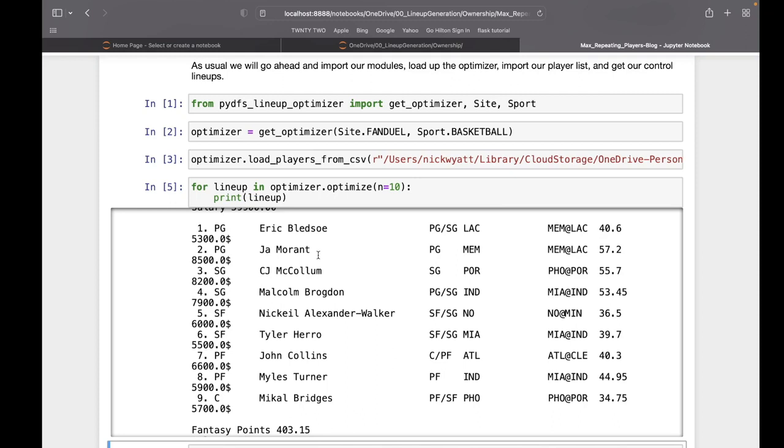If their exposure at any given time is less than their max, they can be put on a lineup that would put them past their max. But once they're past it, they cannot be put on another one until they've dropped below it. If it's at 50, it can't be put on another one. If it's at 49, it can.